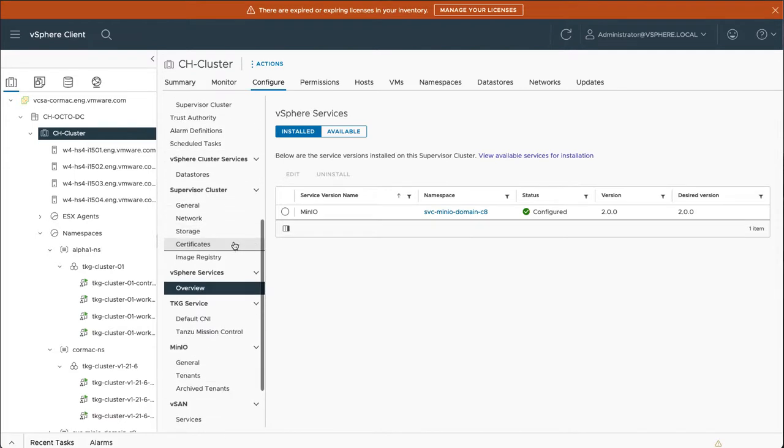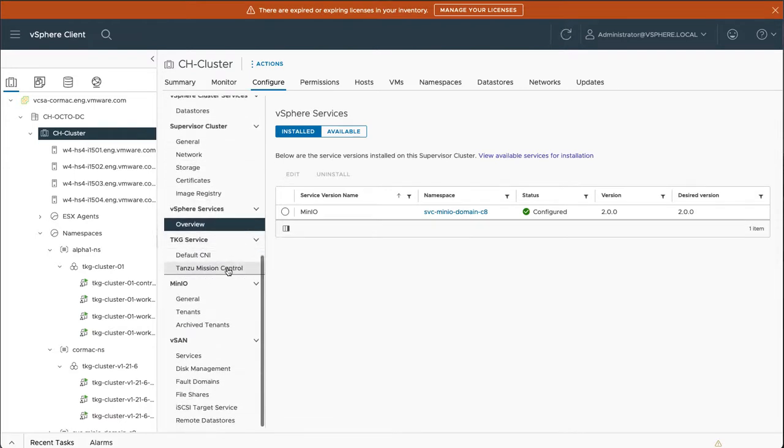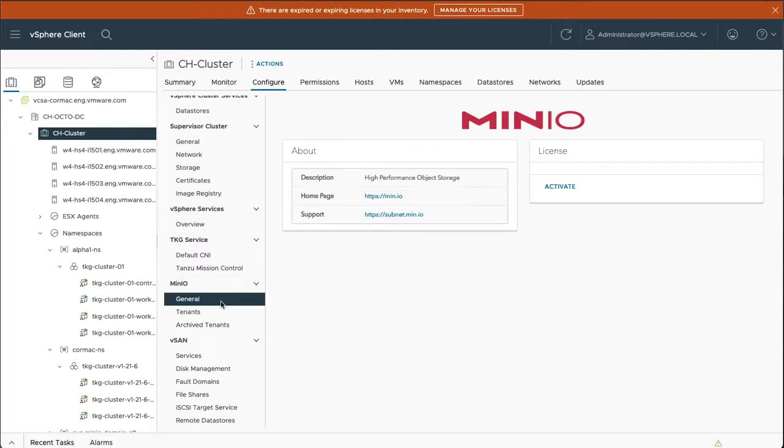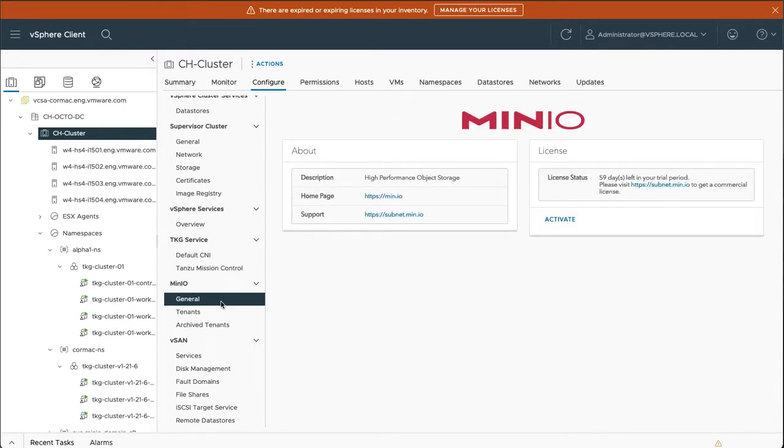And what you should also notice is that there's now a new Minio section in the configure portion of the vSphere client. So under general, you can see some general Minio information. I haven't put in any license yet, but they do provide with a 60-day eval period. What I'm most interested in now is the tenants.